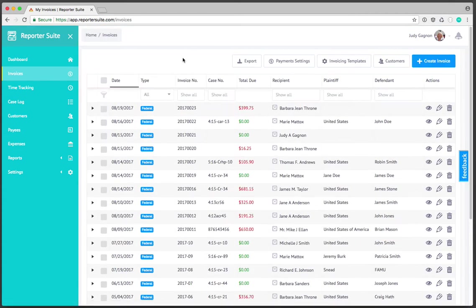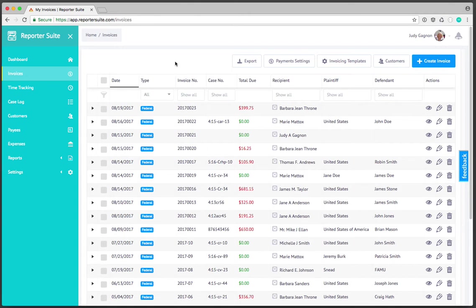Once here we've got an immense amount of filtering and sorting capabilities that allow us to quickly view pertinent information related to invoices and their status regarding balances.